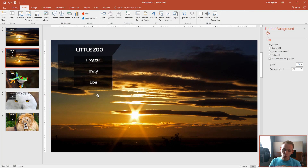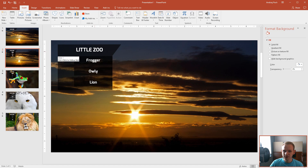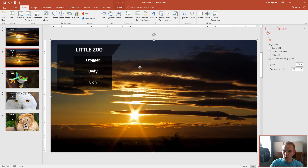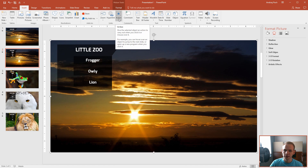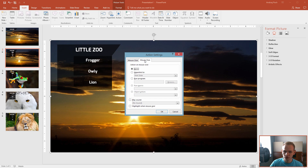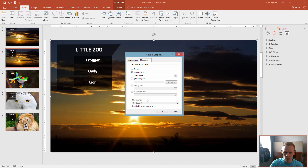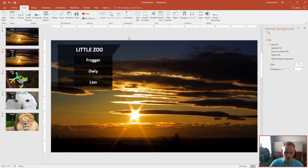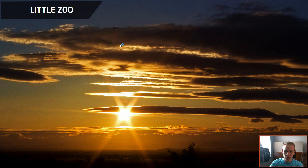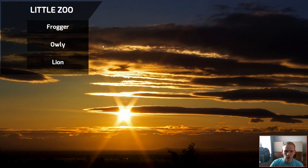What if you want the menu to collapse automatically? It's actually very simple — we can use an Action so that each time we hover the mouse here, it goes back to the previous slide. Instead of a hyperlink, click Action, then Mouse Over, and hyperlink to slide number one. Now if you're on the menu and hover your mouse, the menu will close.